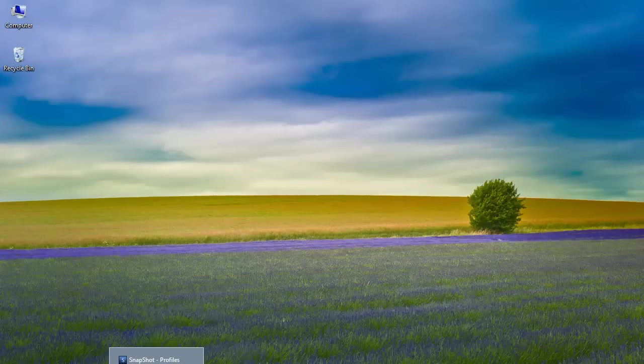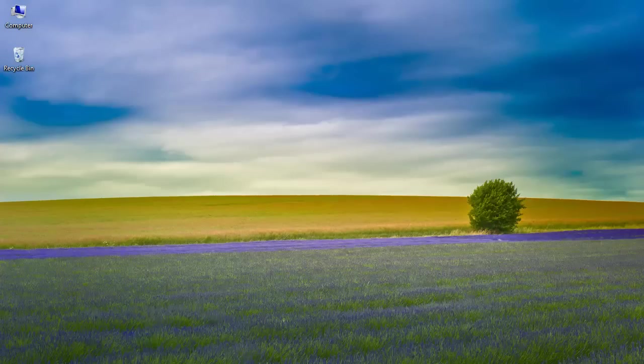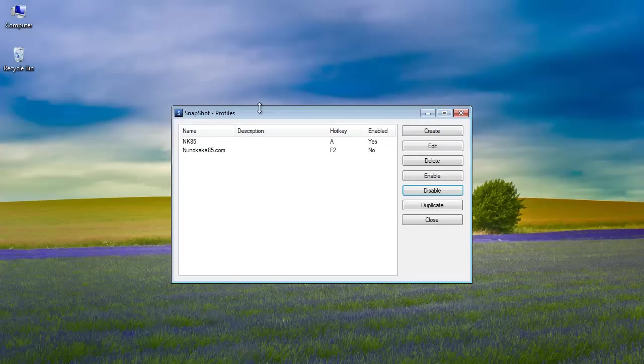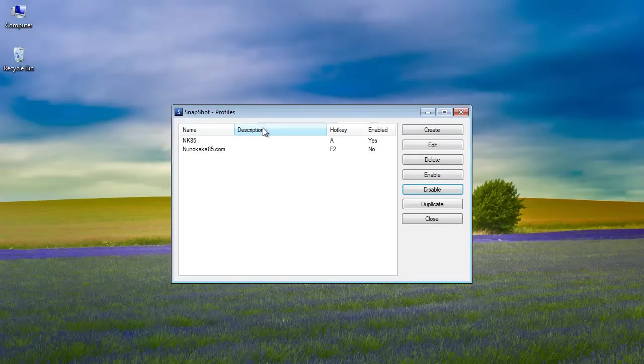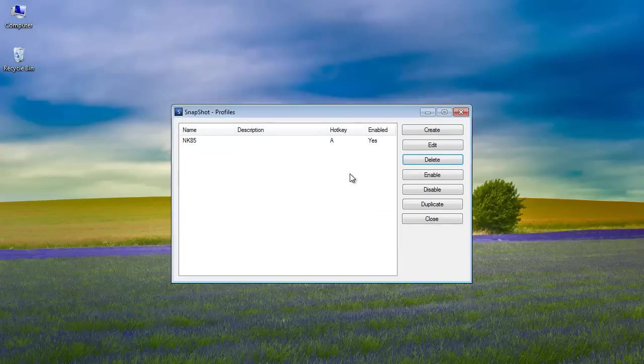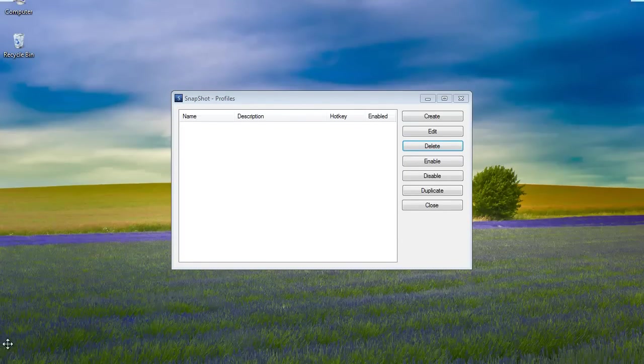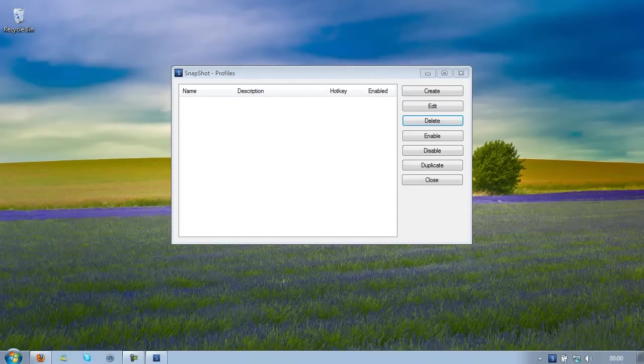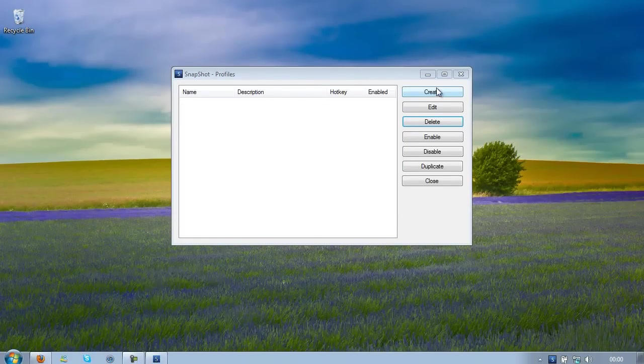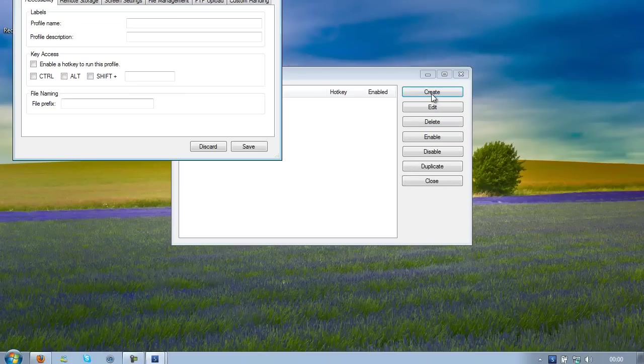I am using this time Snapshot, so the name of the program is Snapshot. If I just delete every profile that I have in here and move this, I am going to create a new one.